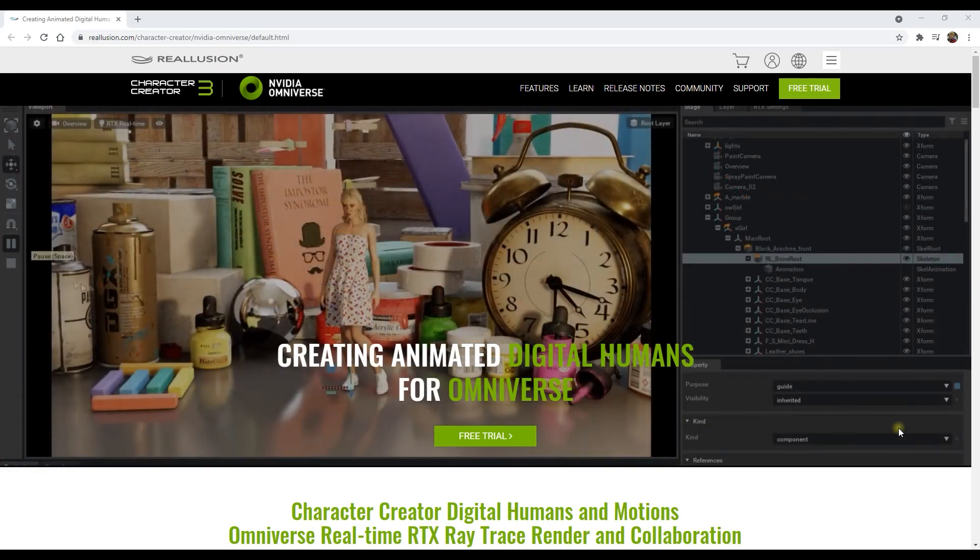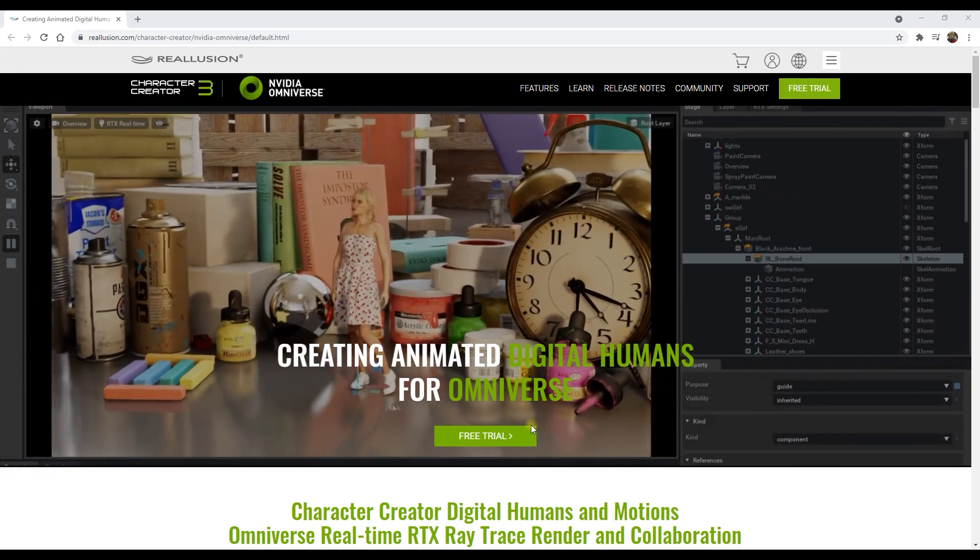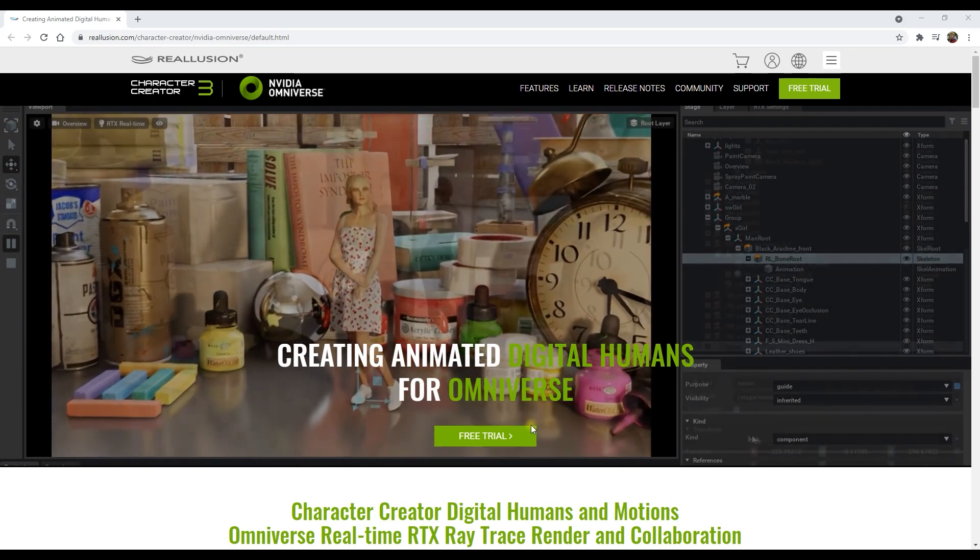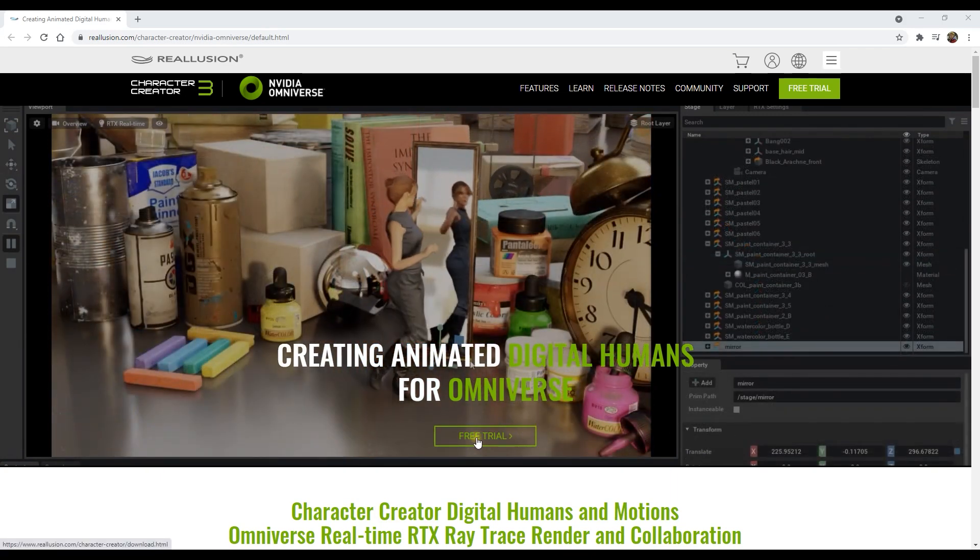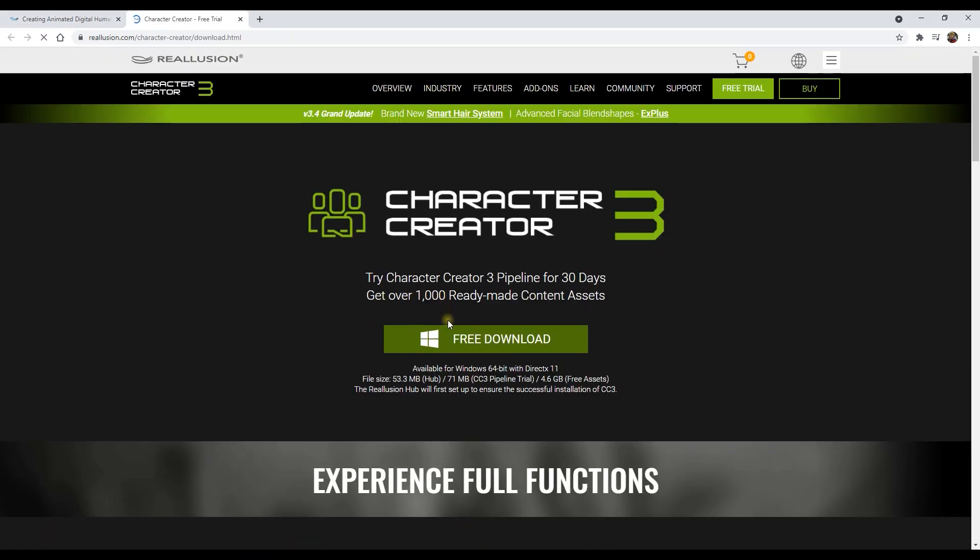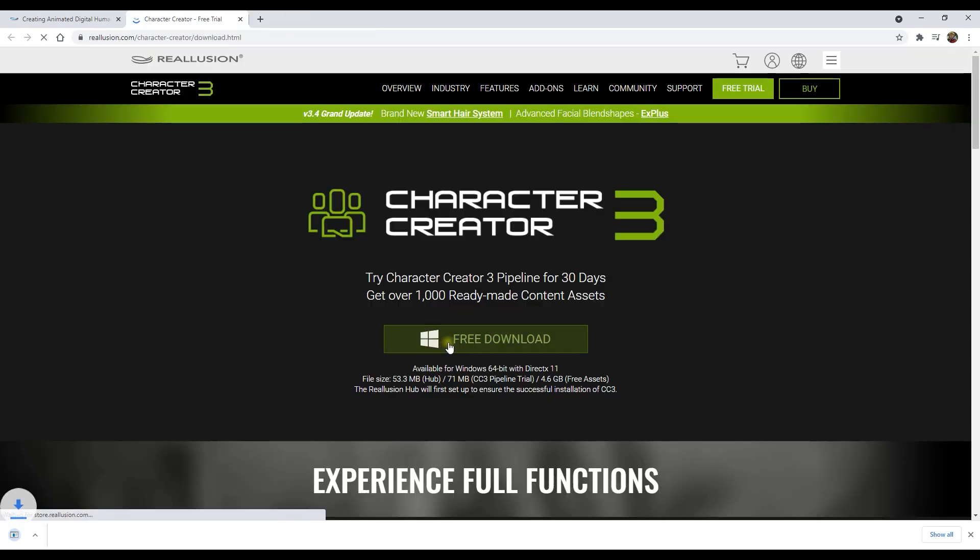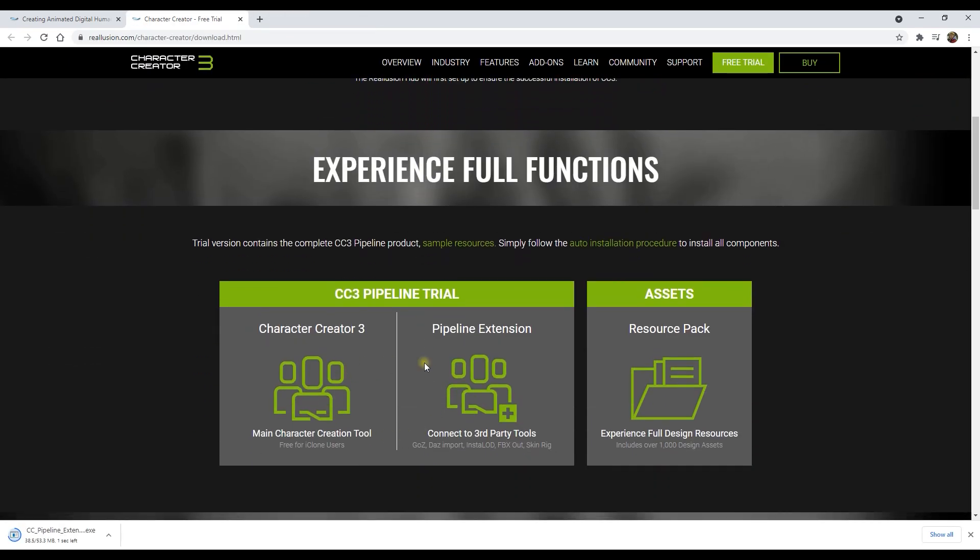To do so, let's visit the Character Creator website first. You can find the link in the description of this video. Click on the free trial button and then click on free download, which will download the trial.exe file which you can run to start the installation process.